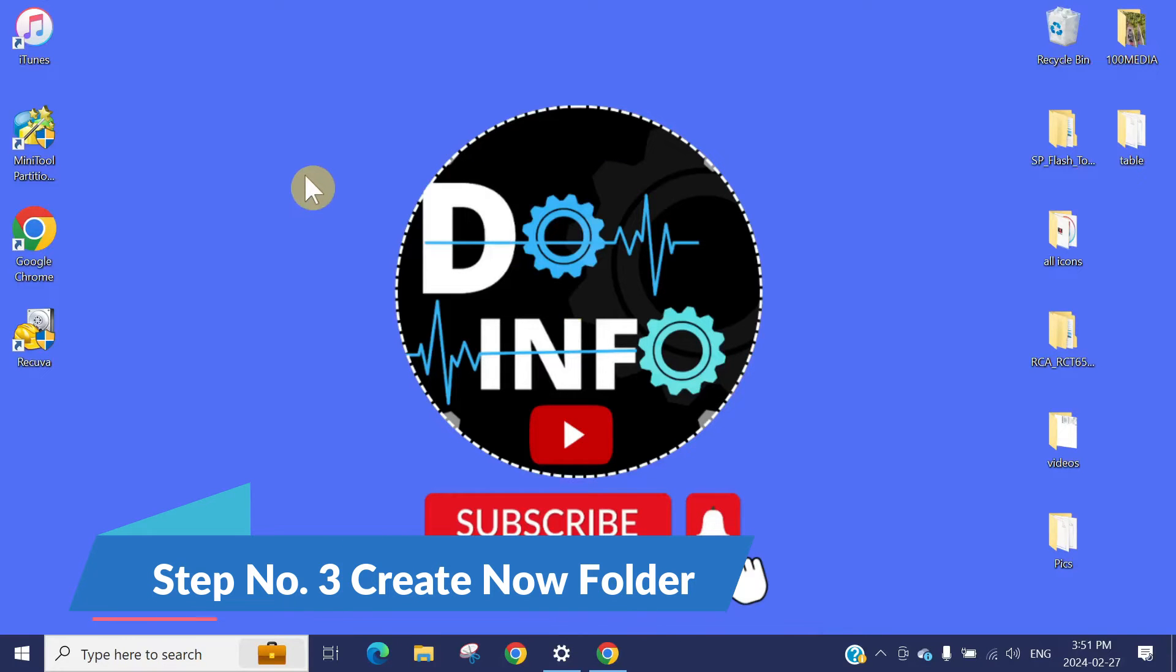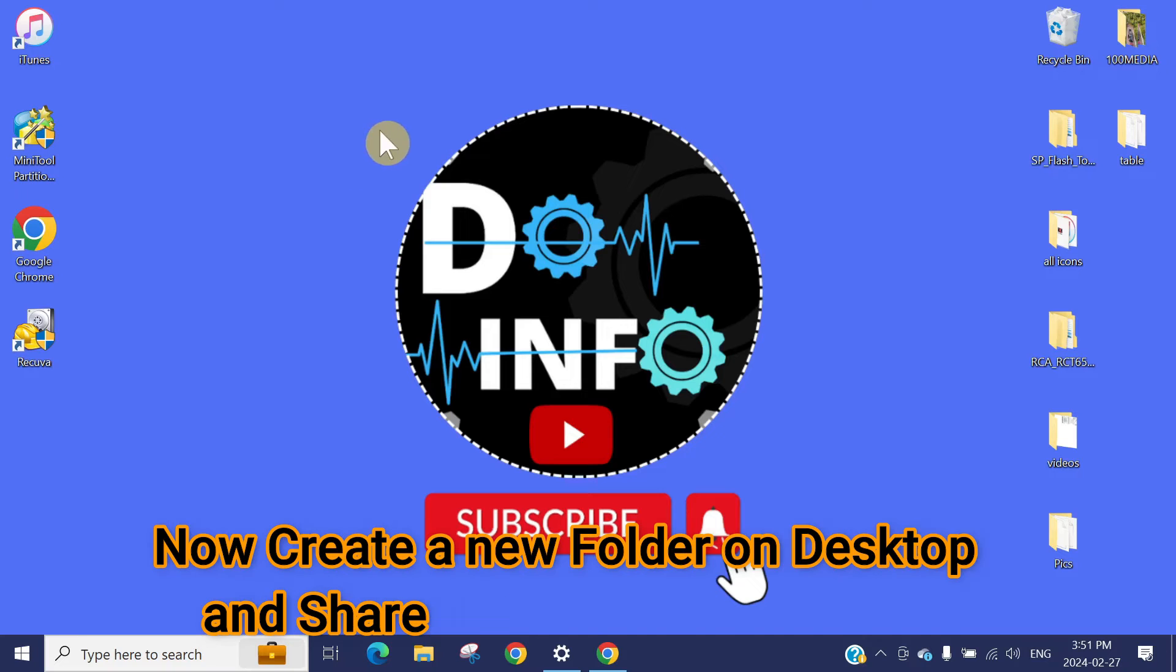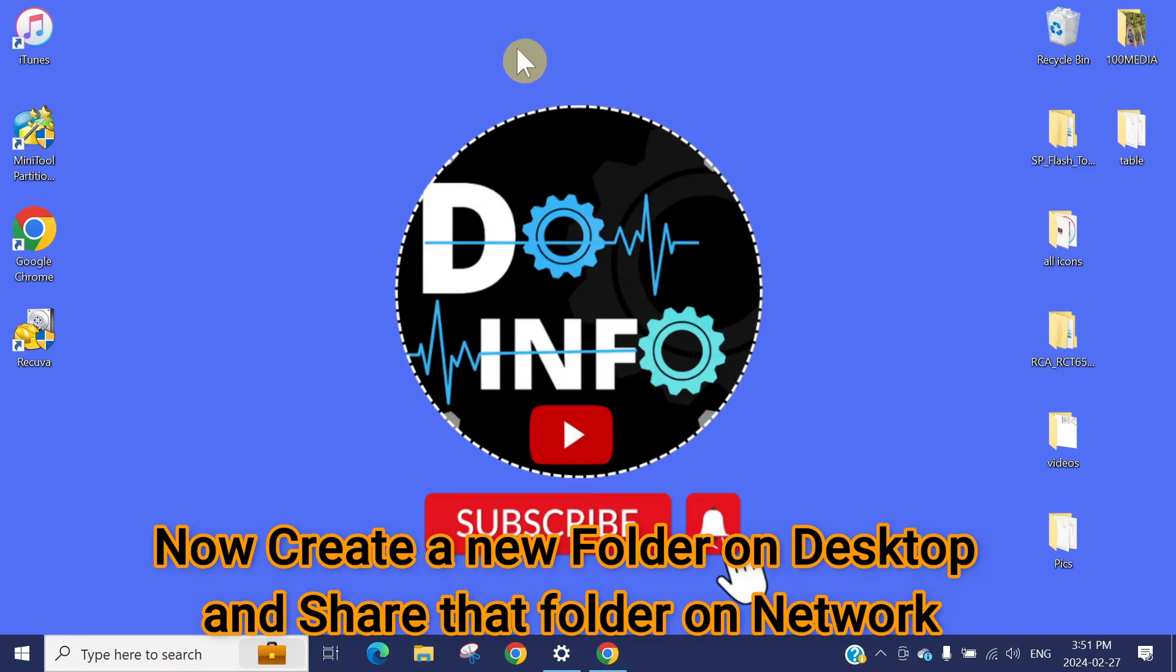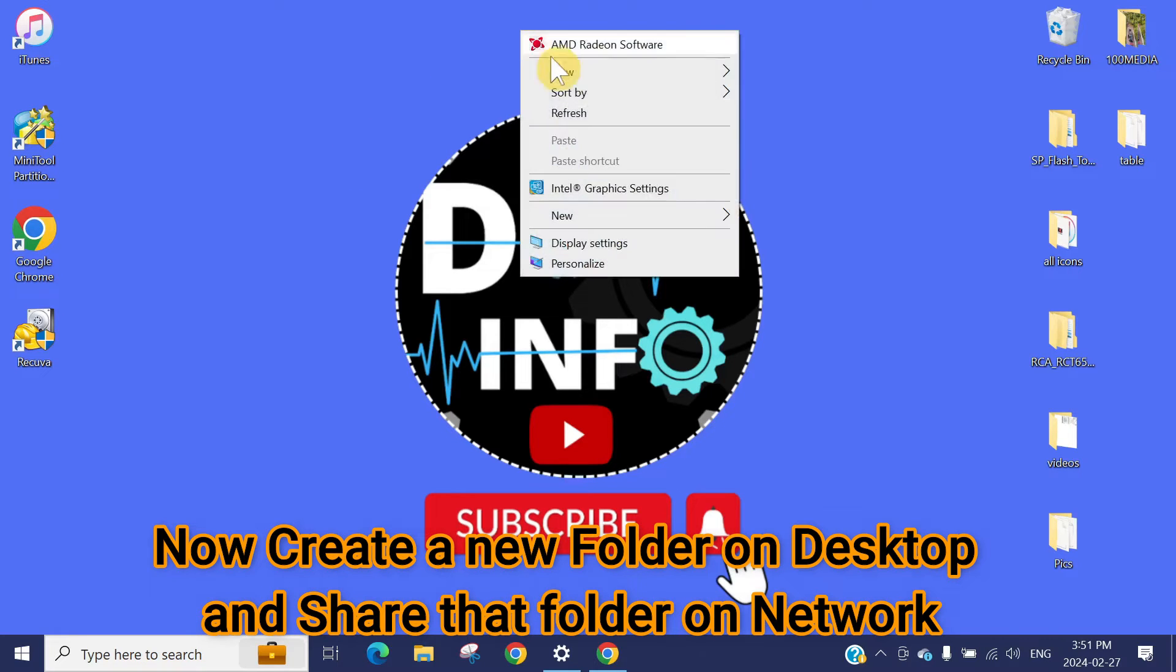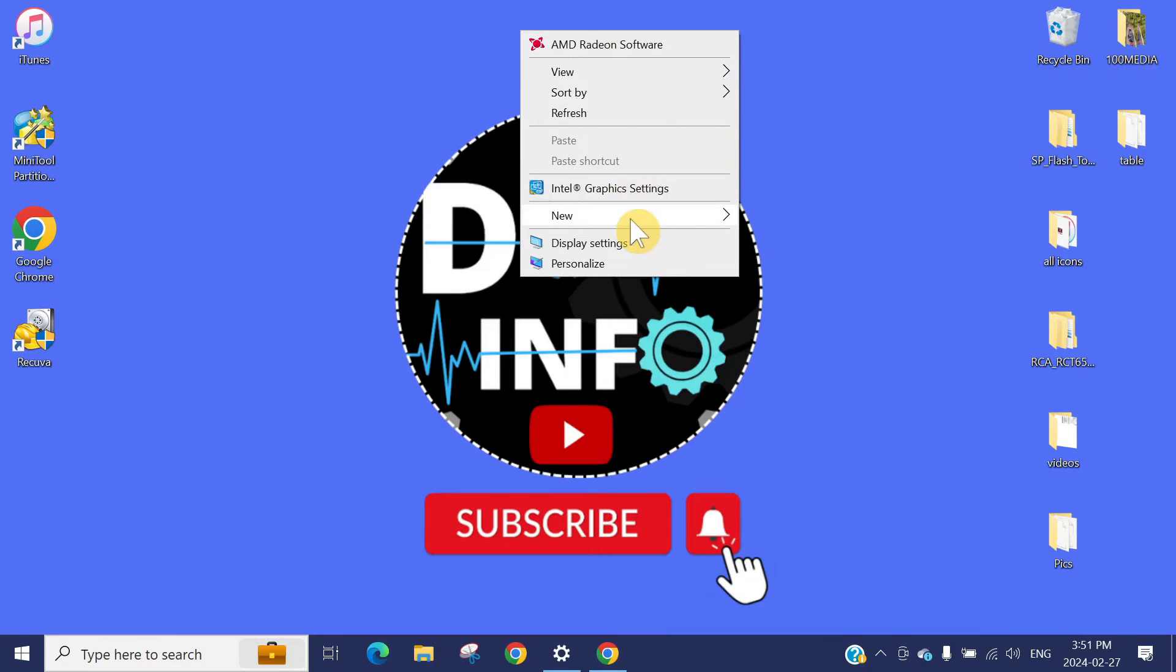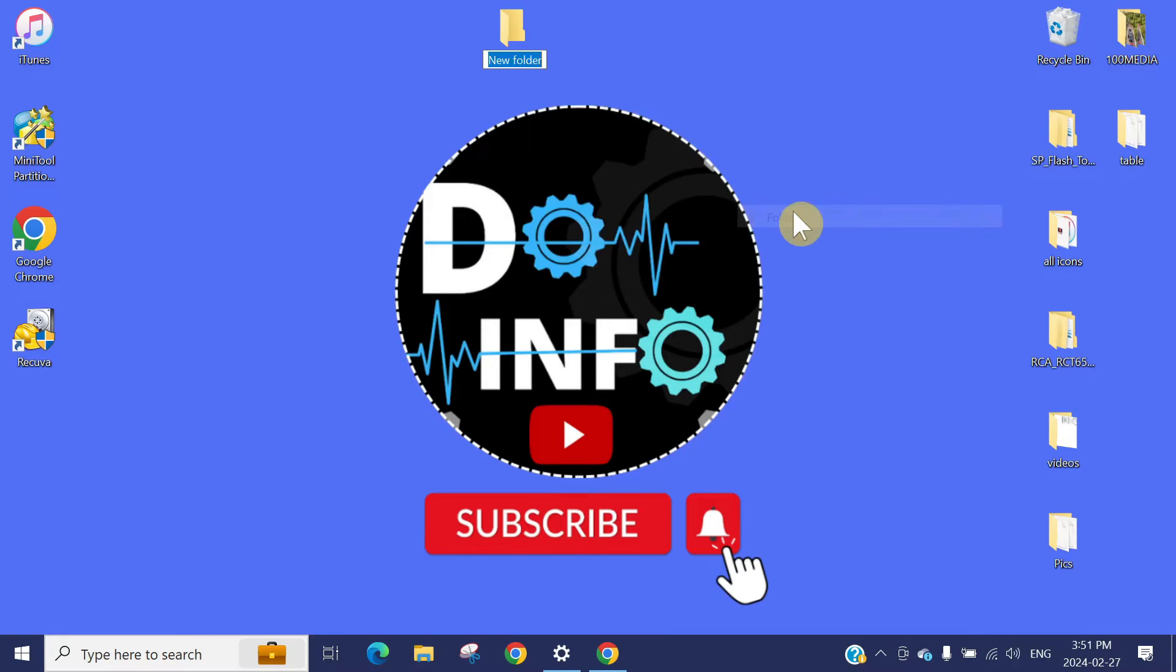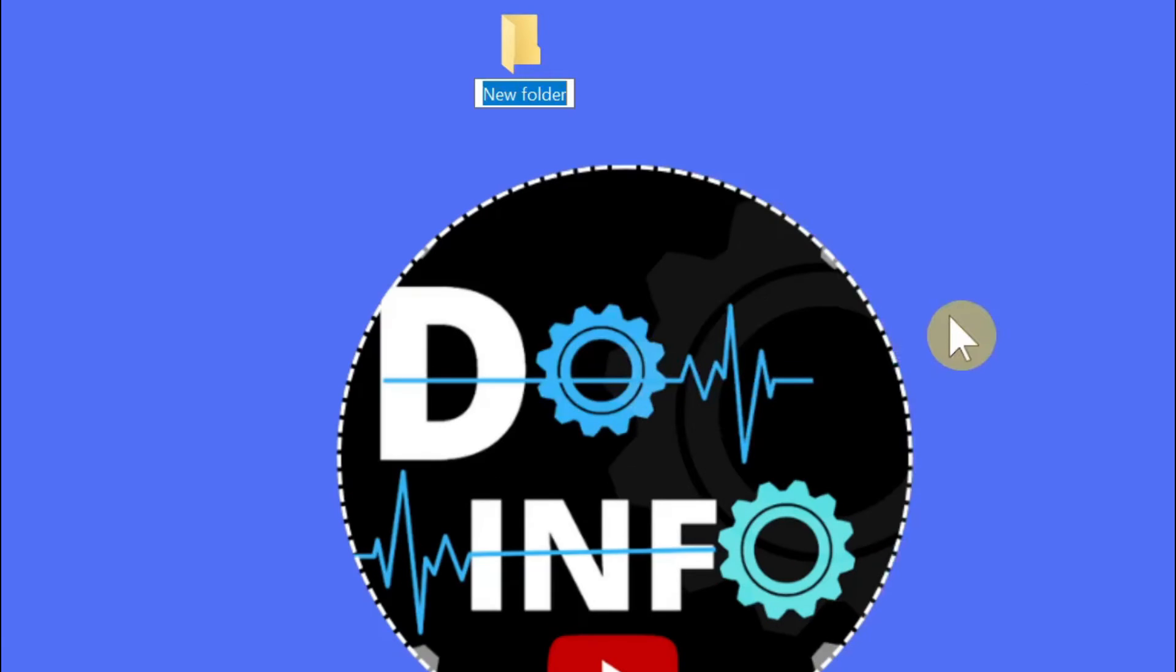Once you have created that local user account, we need to create a new folder on the desktop. You can create it in documents wherever you want. Just right-click on the desktop, go to New, press Folder, and put the folder name as Transfer.